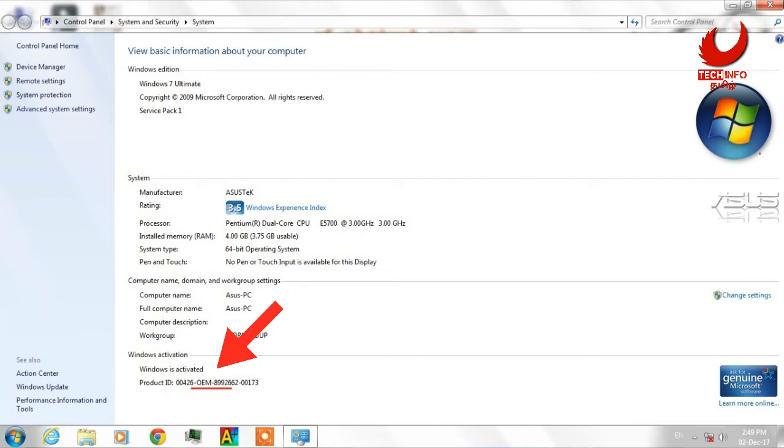If you use a pirated OS on a computer, you will be using a pirated OS. If you use a pirated OS, you will not use a license key, and you will use third-party software to activate the OS. If you use a pirated OS, you will activate that OS, but it will not be stable and there will be problems.